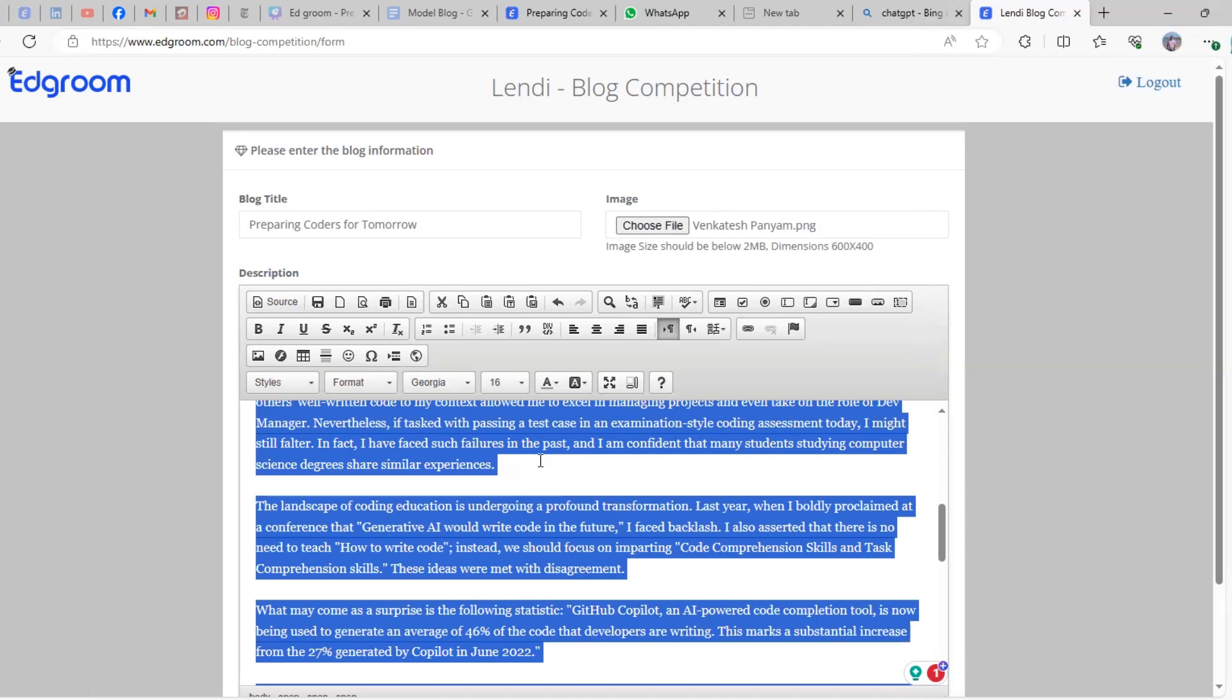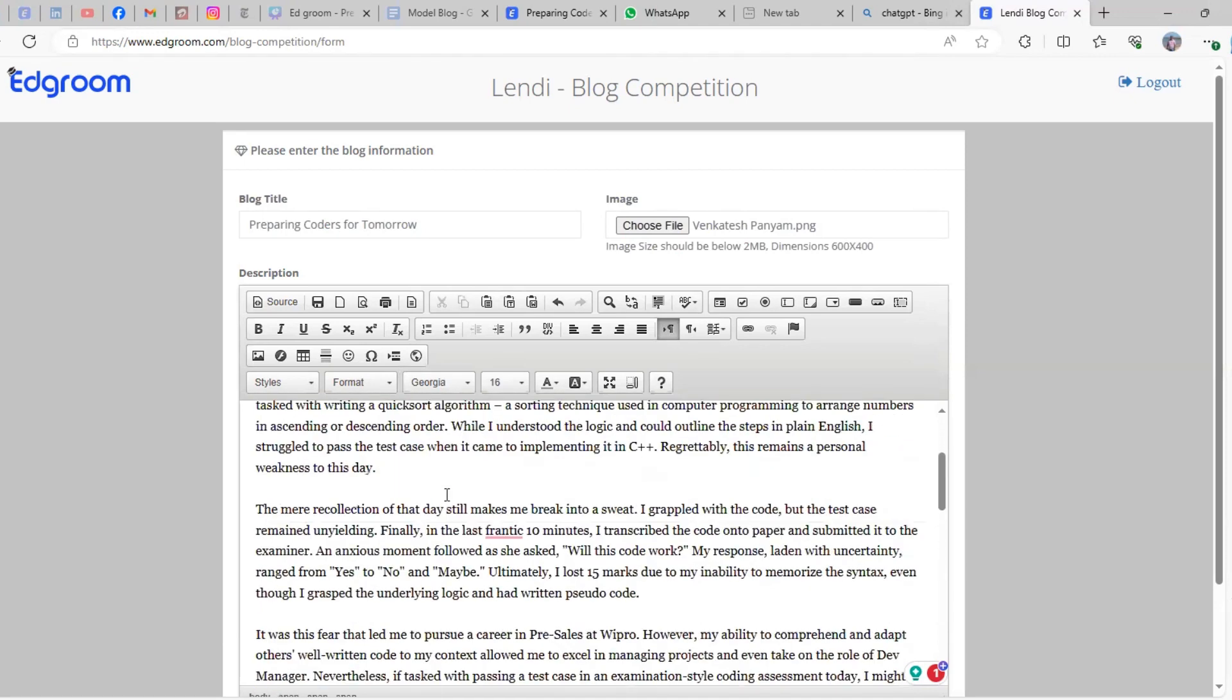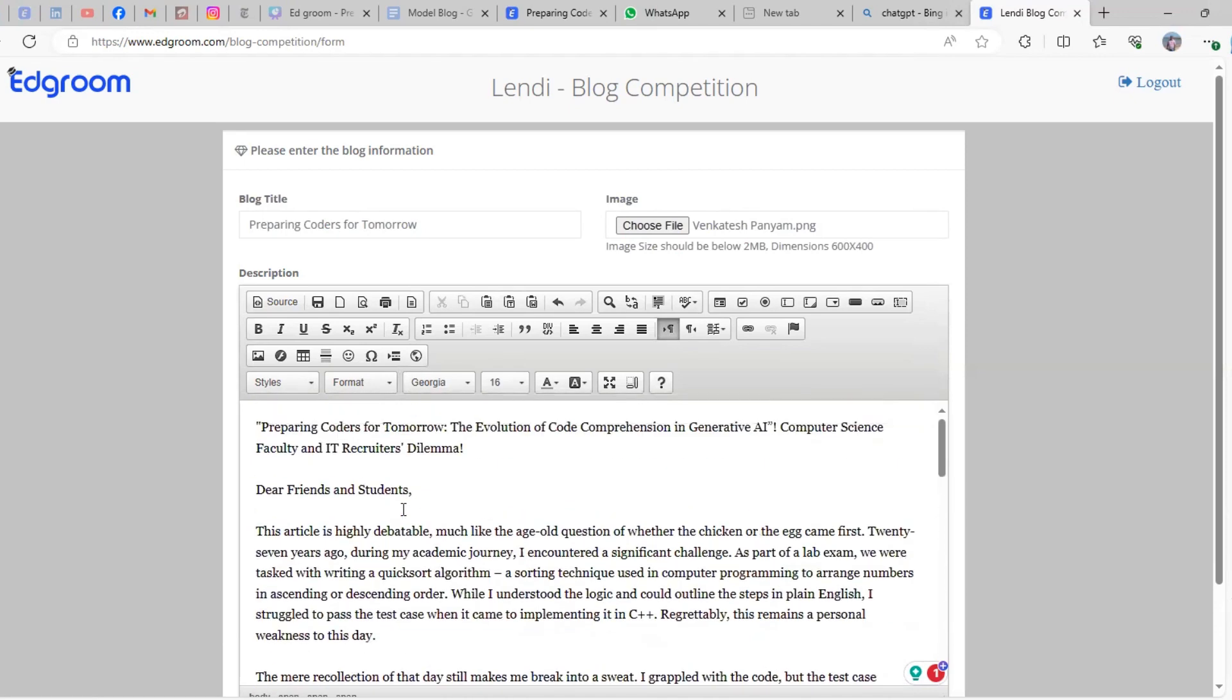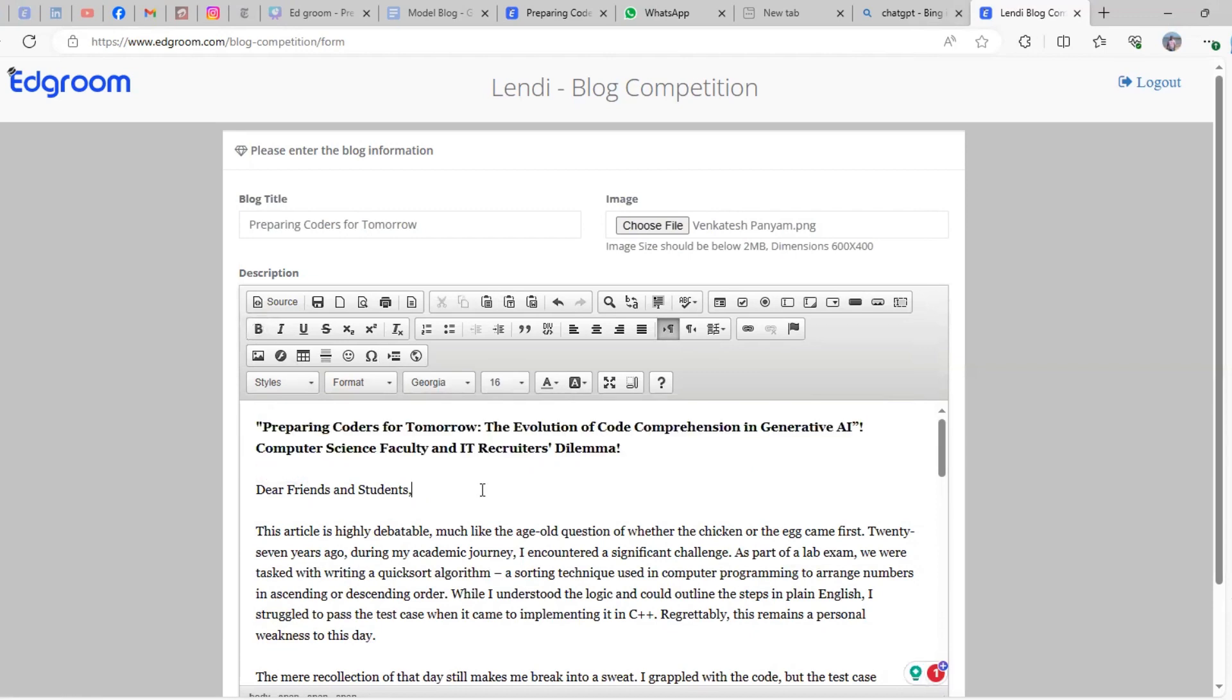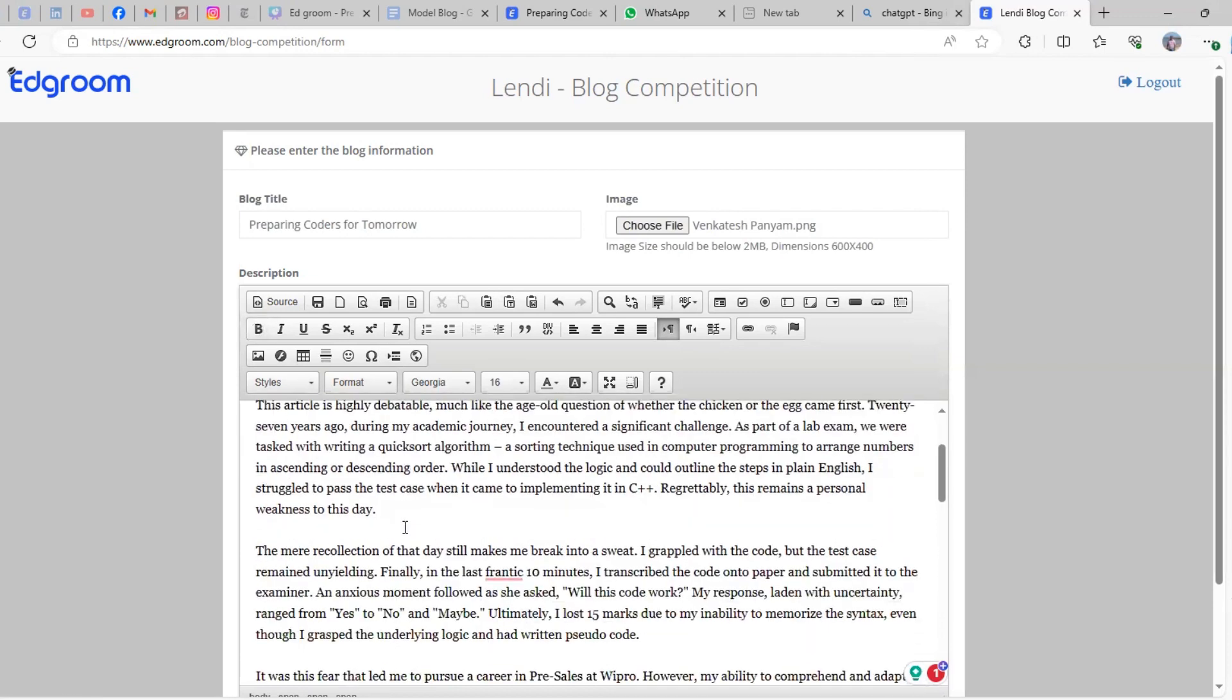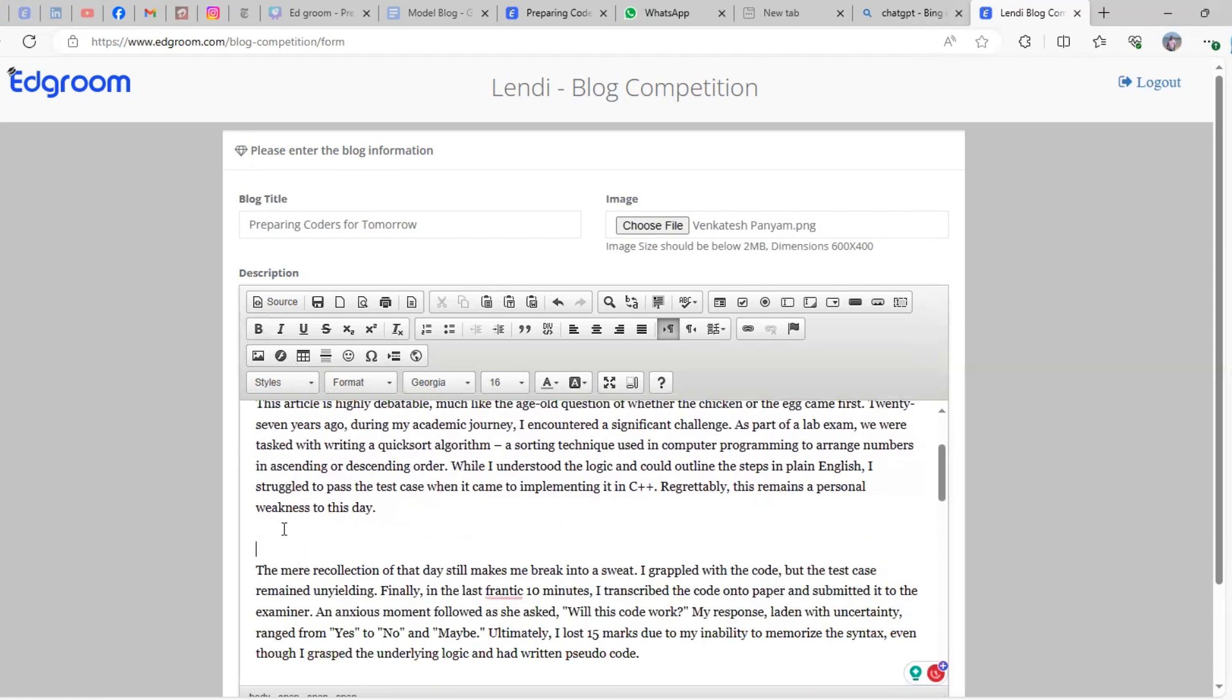Once you've done all the changes, now you can see the block. Highlight the important points that you think are very important for your blog.